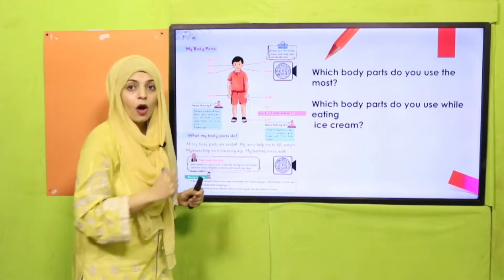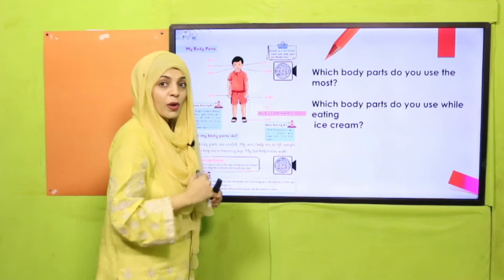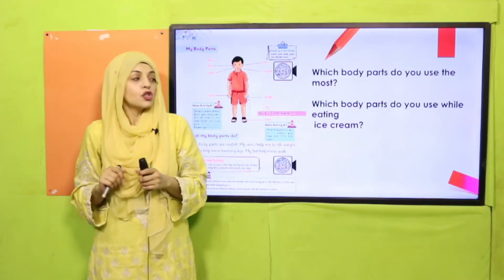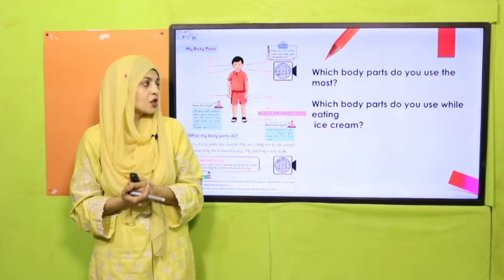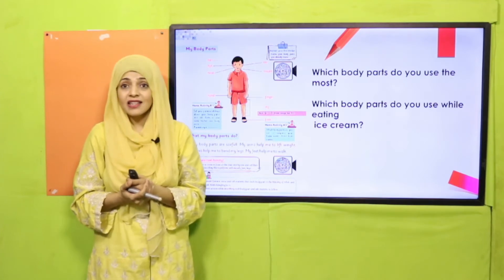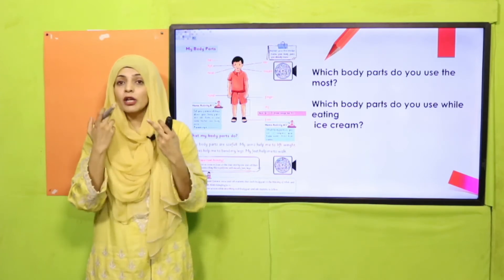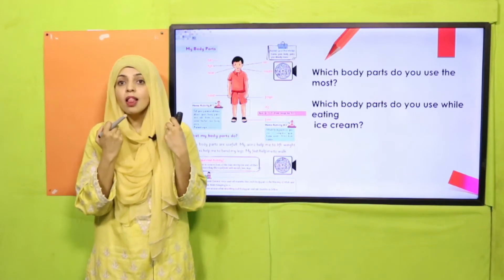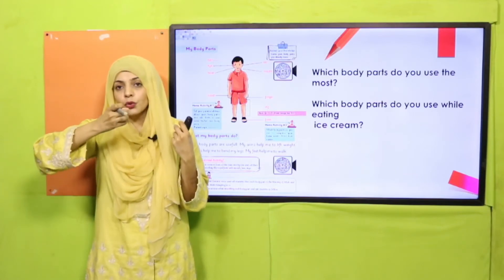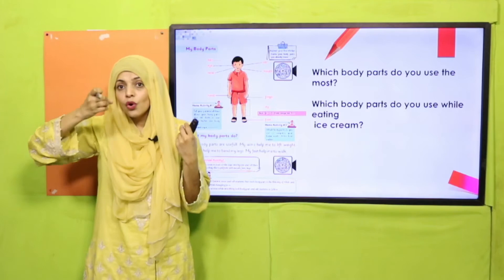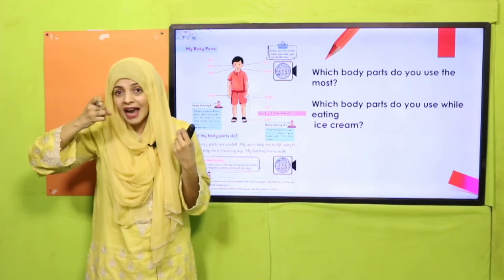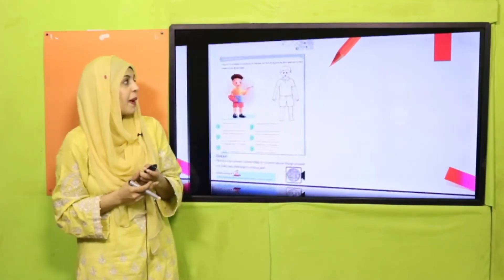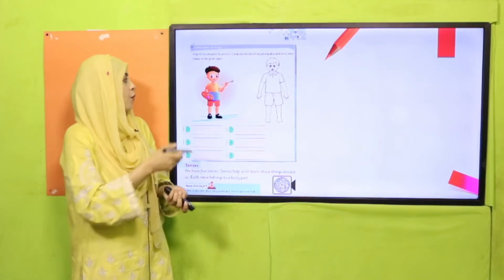From the legs we walk, run, and jump. Quickly tell me — which body parts do you use while eating ice cream? Your mouth and your tongue, and you also use your hands to hold the ice cream. Very nice!